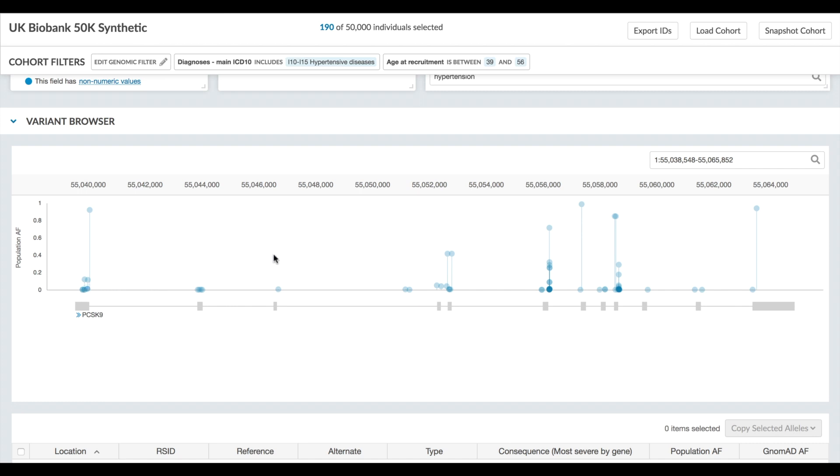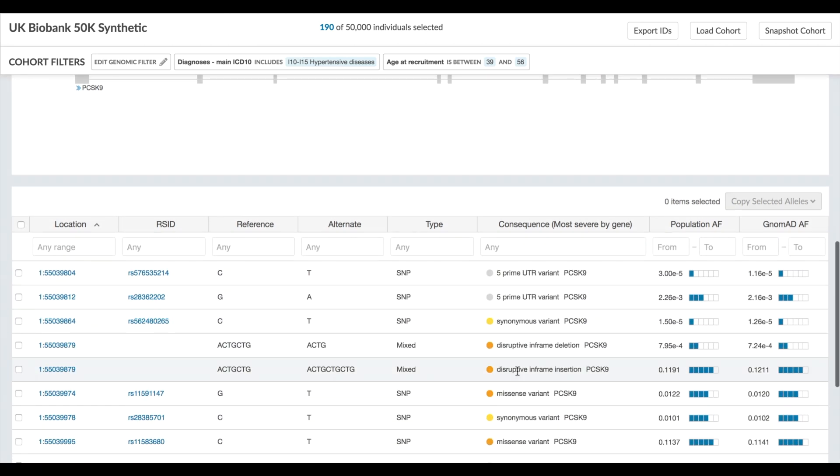Here we've filtered the cohort down to a subset of 190 people and we're looking at a region of the genome that contains the gene PCSK9.